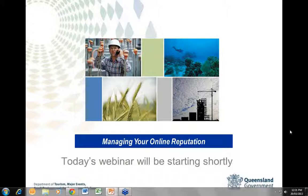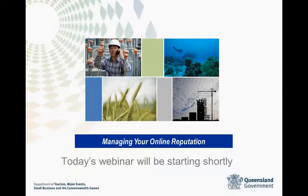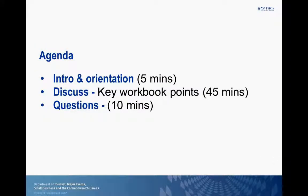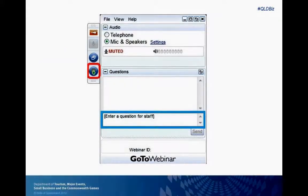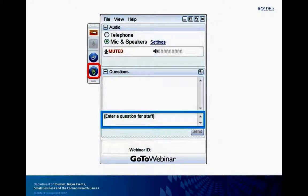Thank you Doug and hello everybody and welcome. If you have attended our previous webinars you may recognise me as the facilitator. Today I am the presenter as online reputation management is a subject that is near and dear to my heart. I'll take you through the agenda for today. We are going to do a quick introduction and orientation about the software and also my background. I'll then discuss the key workbook points and provide examples, and then as Doug mentioned we will have a questions and answers session at the end. Please participate throughout and ask your questions as Doug will be collating them.